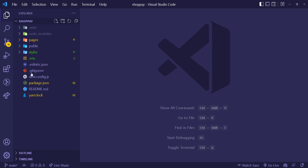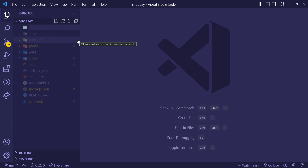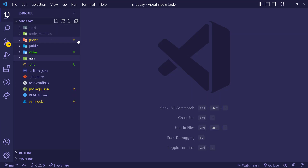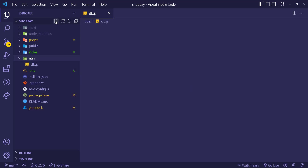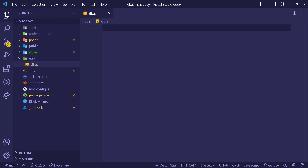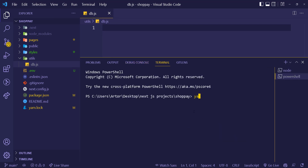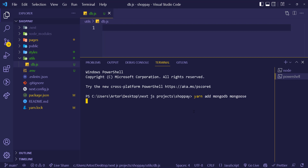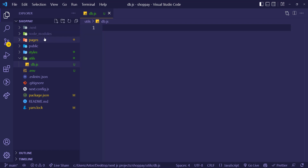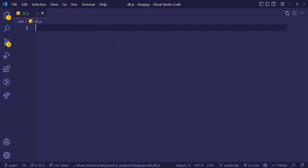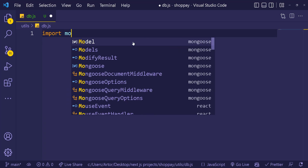We can have a folder for these helpers — you can call it either 'helpers' or 'utils', these are the common names used for this type of folder. Let's create a file called db.js. First of all, we need to install two packages: mongodb and mongoose. So run 'yarn add mongodb mongoose' to install both of them.